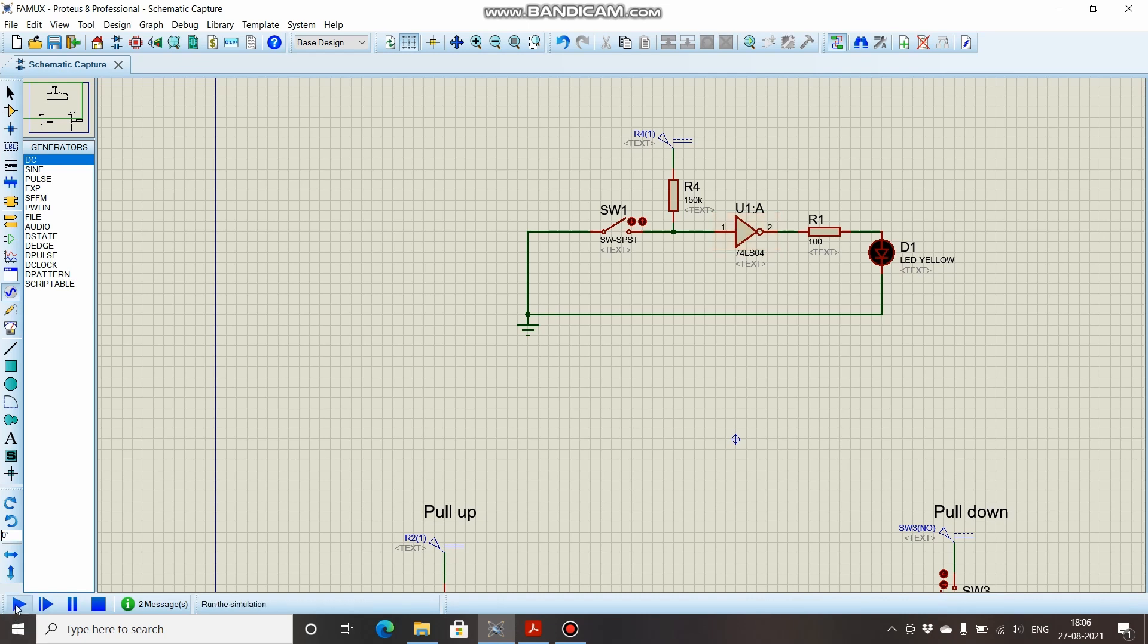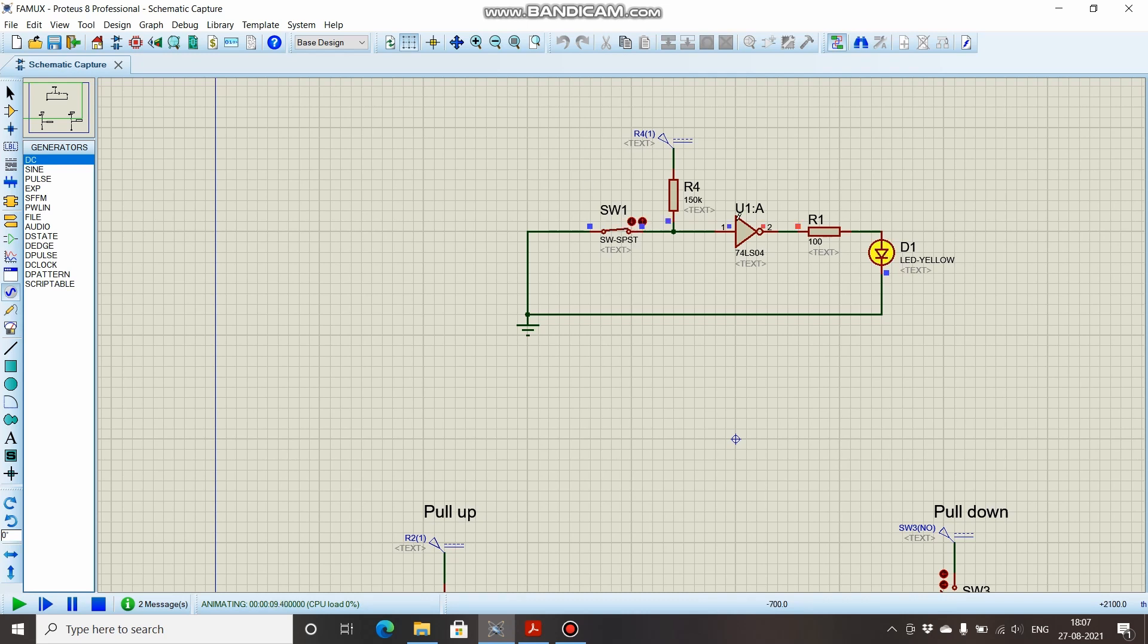Let's check it out. See, when this switch is open, the input is connected to plus 5 volts through this resistor and we are having zero volts. When I close this switch, see the LED is glowing, which means on the input we are having zero volts and on the output we are having logic high. This is how you implement pull-up and pull-down resistors in digital circuits.